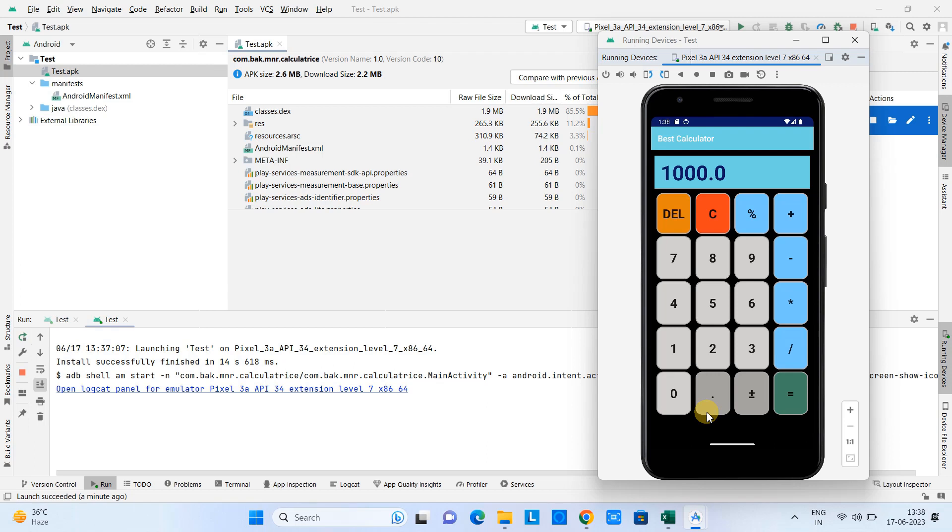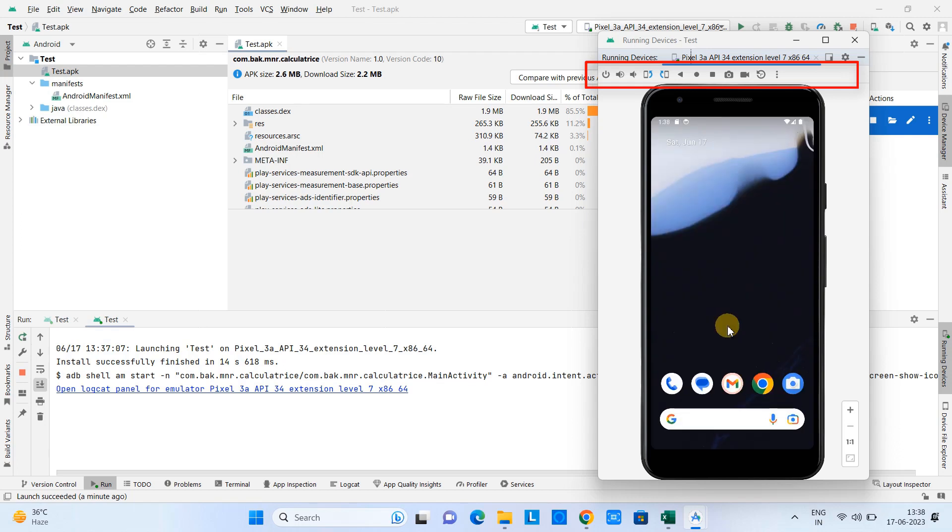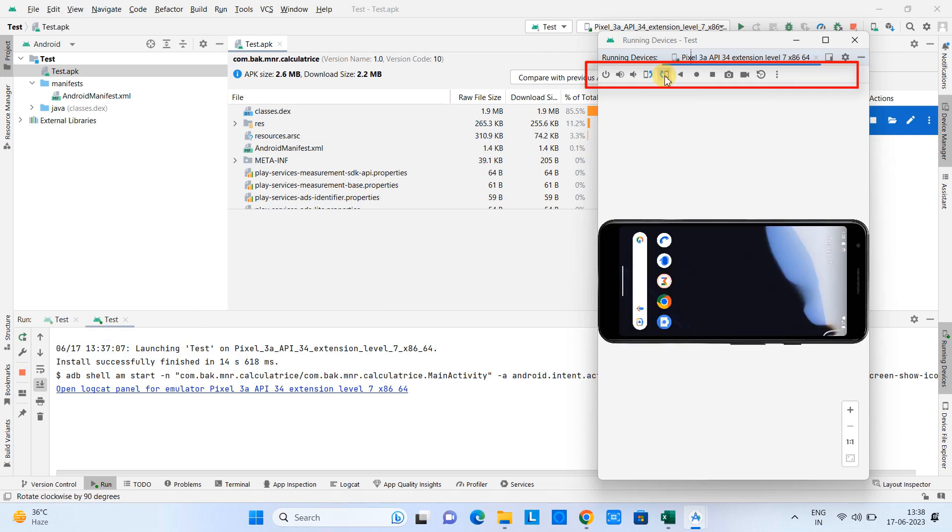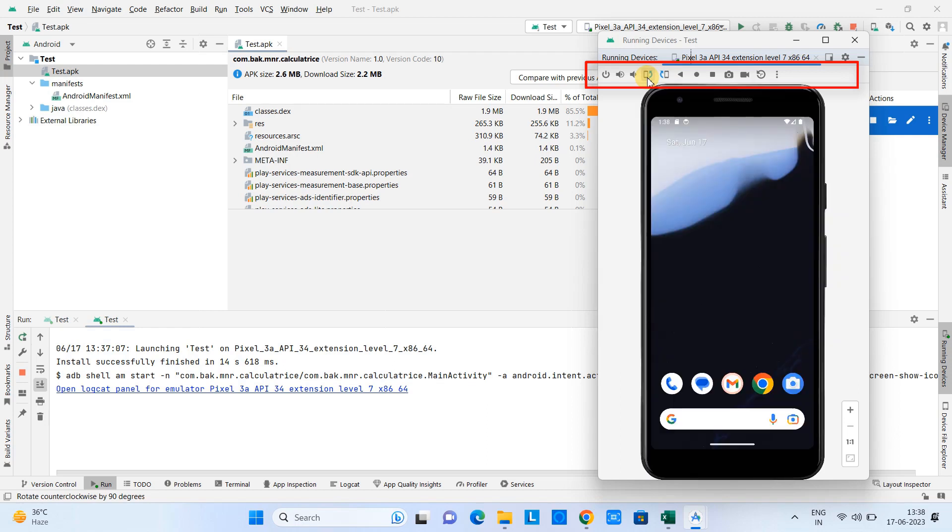So if you are familiar with this AVD window or the virtual device window, you can see there are some useful controls. You can interact with this device with the help of those controls just above this device. If you want to rotate on the horizontal axis, you can use these buttons.